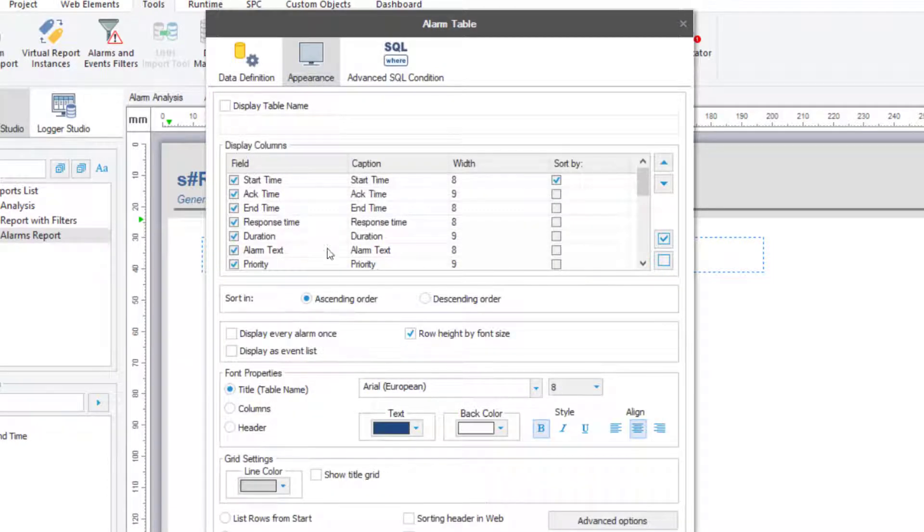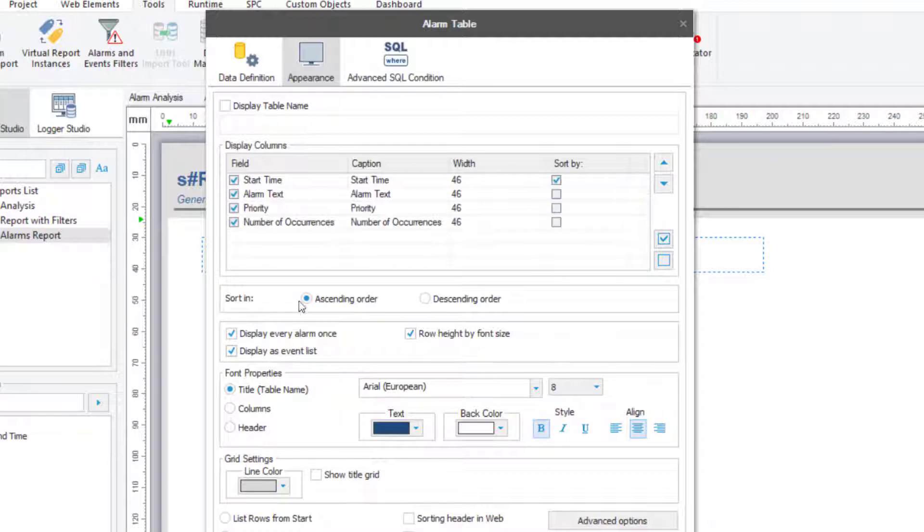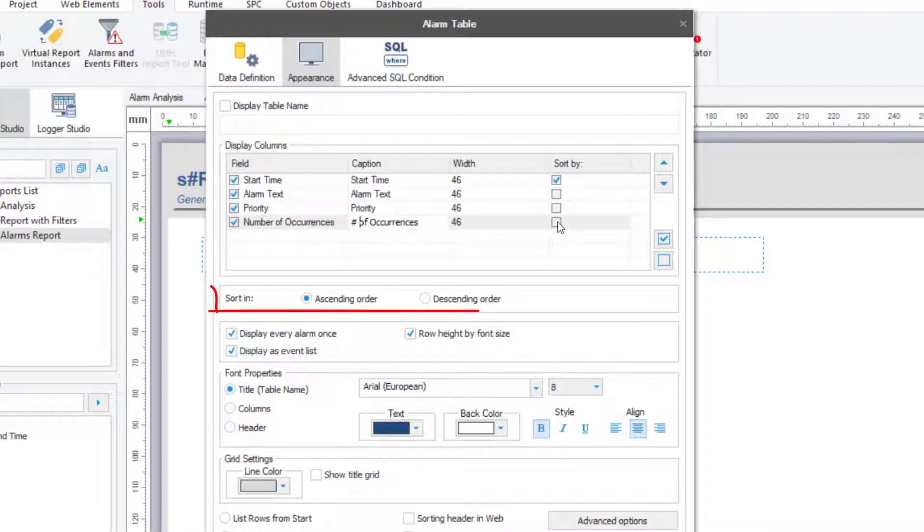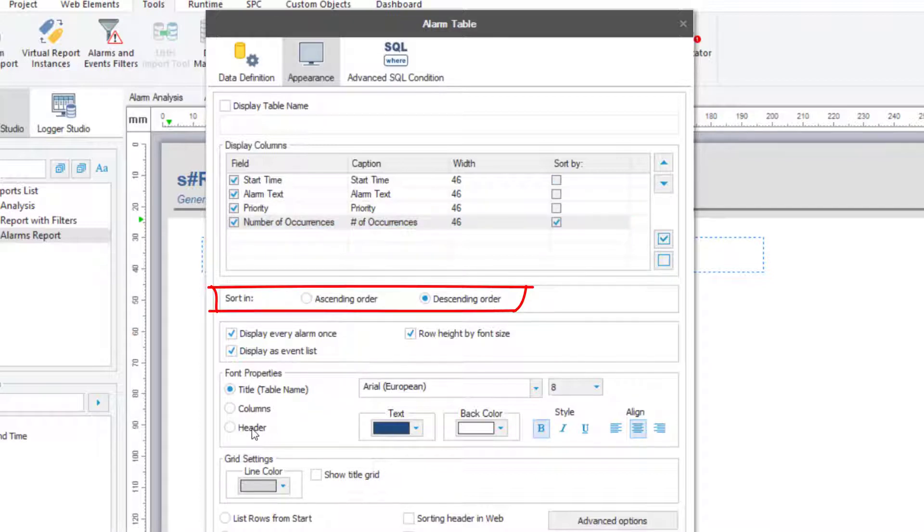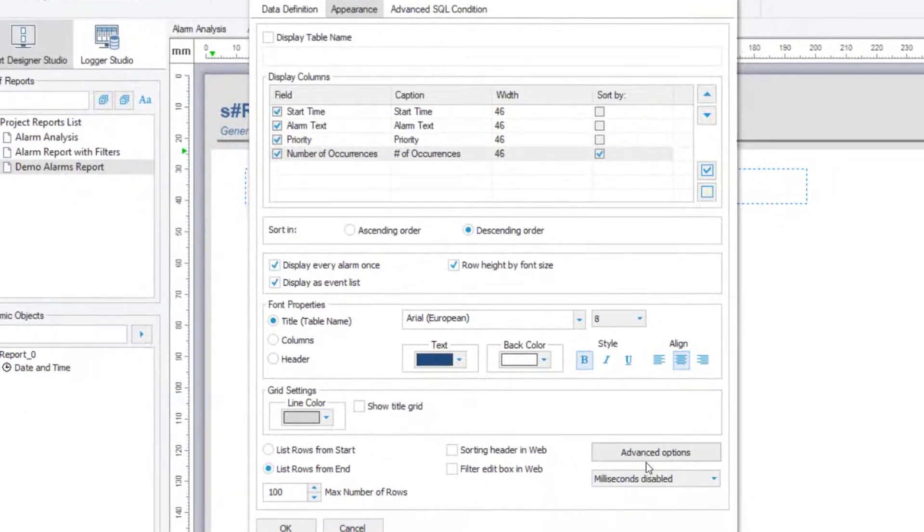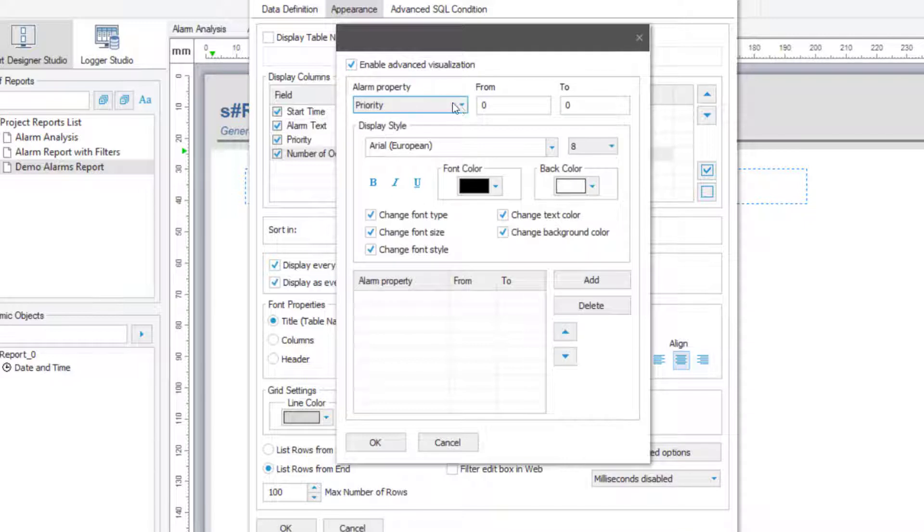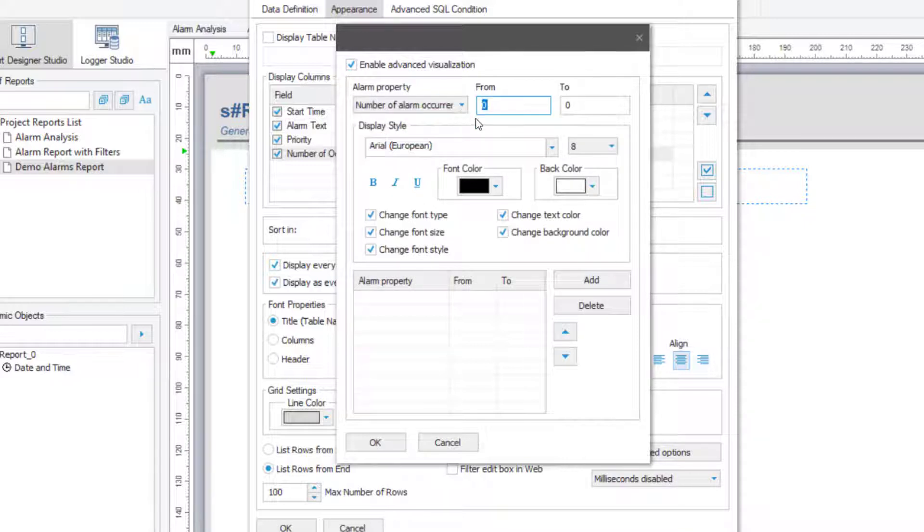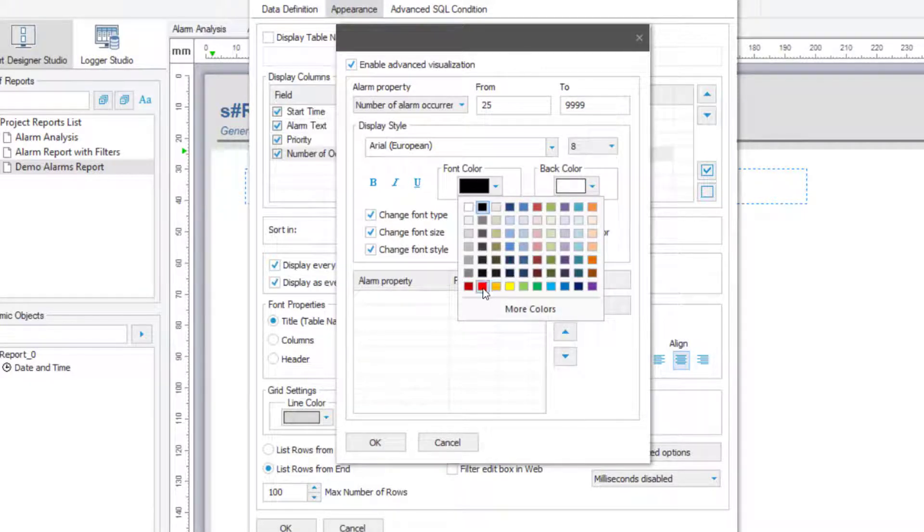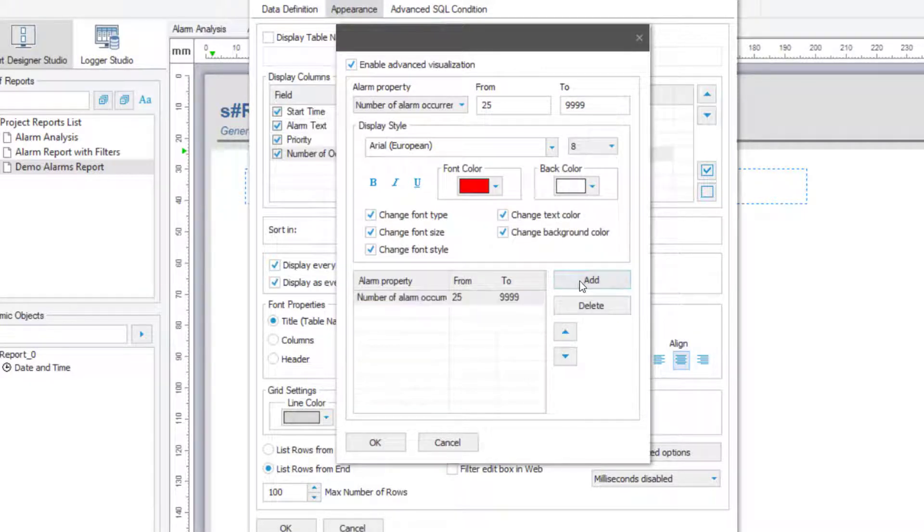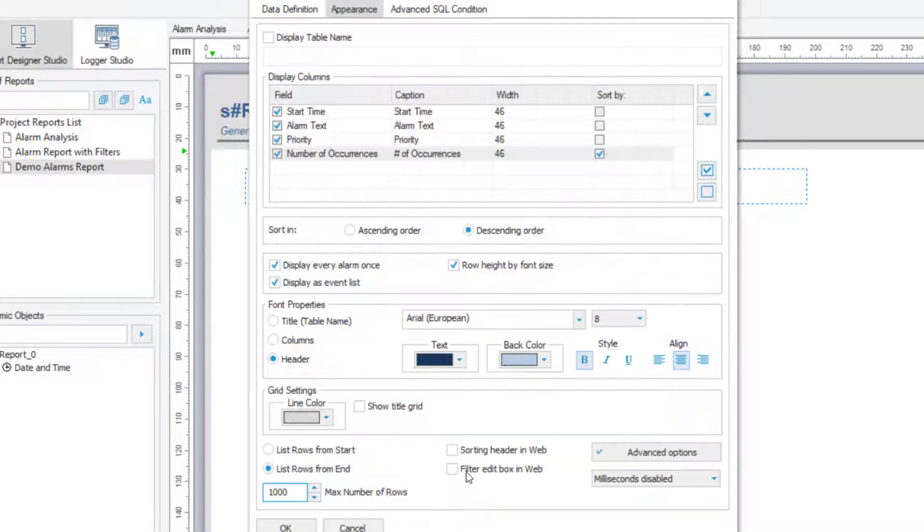Now let's set up the appearance of the table. Here you see all the available alarm fields for this data source. Since I want to summarize by the number of alarm occurrences, I'll choose the option to display as an event list, and then display every alarm once. While we're at it, let's do a Pareto sort by the number of occurrences descending. I'll do some basic formatting now. And then the last thing I want to do is highlight any alarms that occurred more than 25 times. I'll click on the Advanced Options button, and then set those to red text. Finally, I'll set a couple of options so that we can interact with the table on the Dream Report web portal.